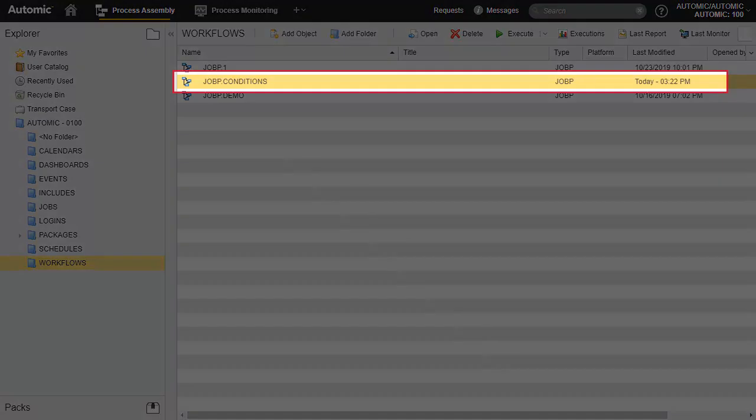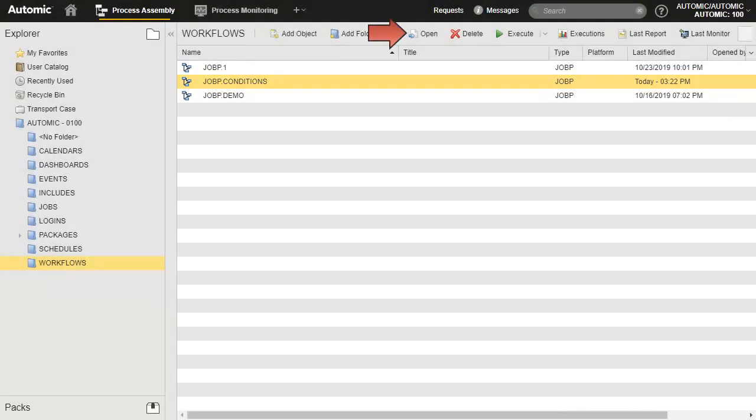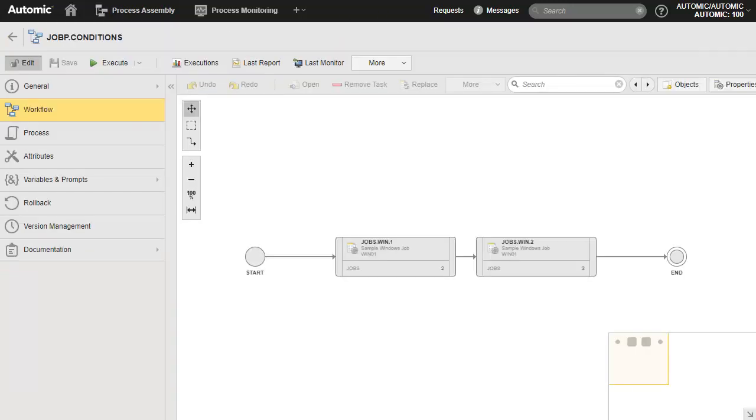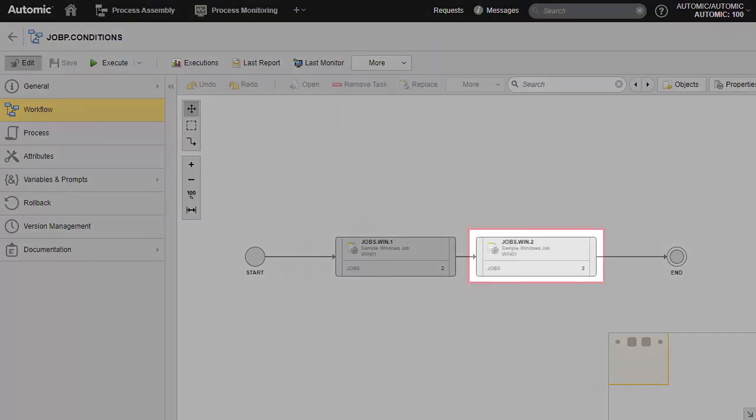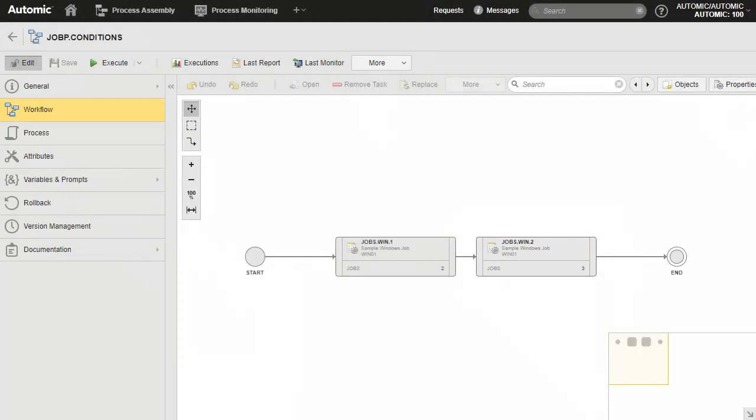We have created a workflow for this demo. Let's open it. We use the preconditions of the second task. We access its properties.